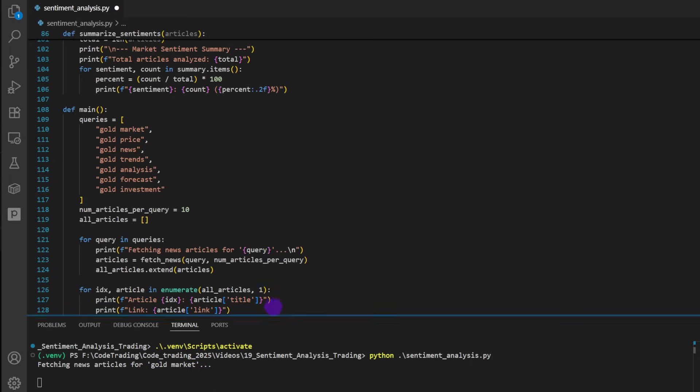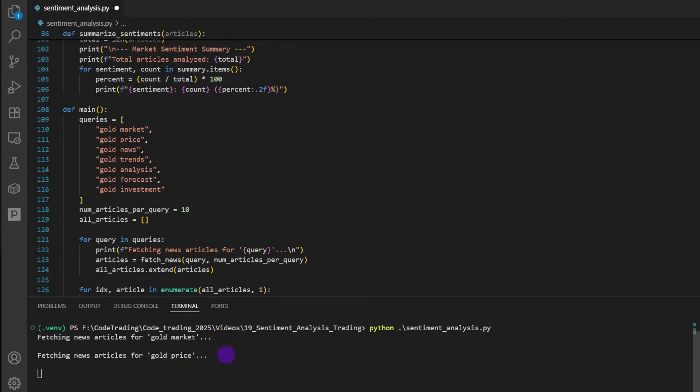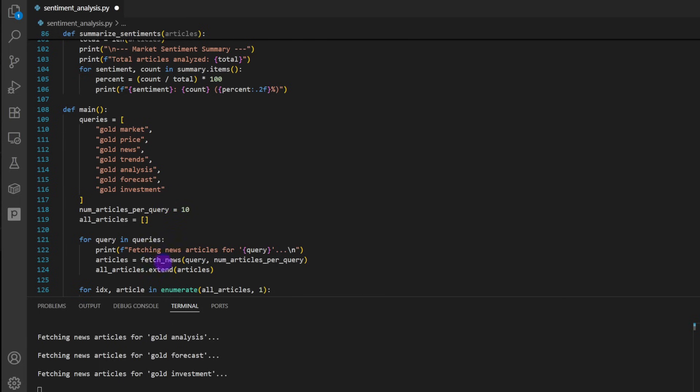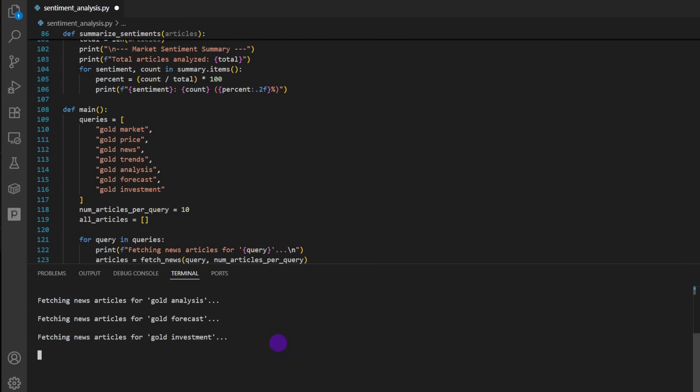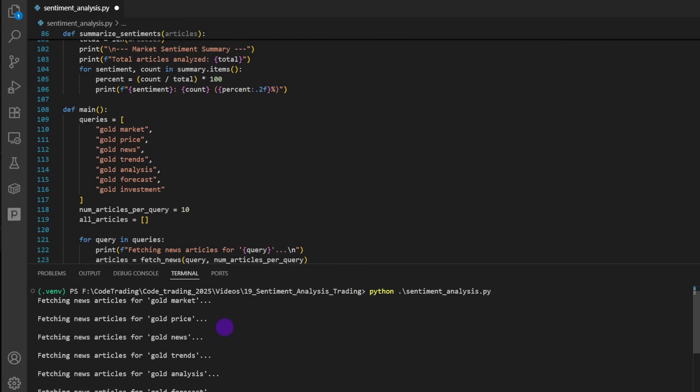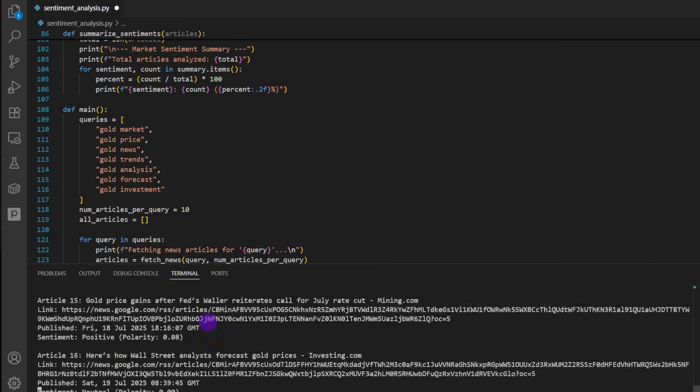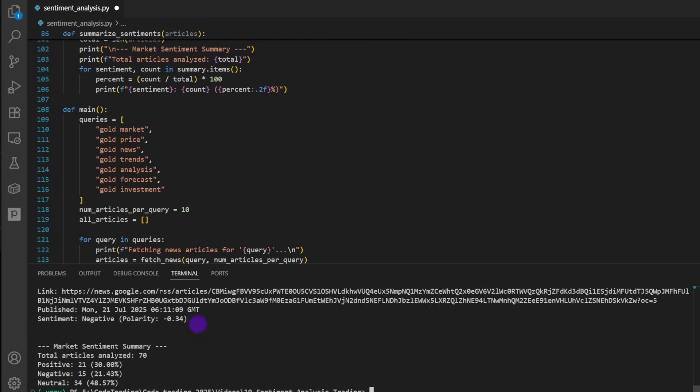So now it's fetching news articles for gold market. Once it's done, it's going to search for the second query, the third query. So now it's for gold price. It's taking around 30 seconds to 40 seconds per query. Gold investment - that's the last one. Notice that it went through all the queries. Two more seconds. That's the analysis.